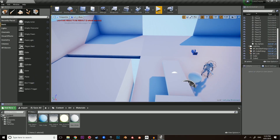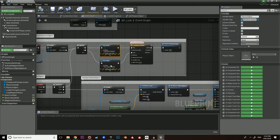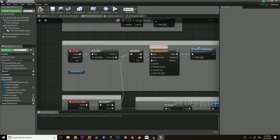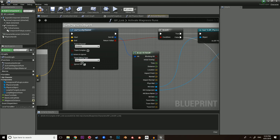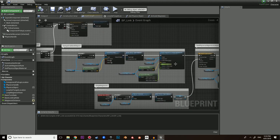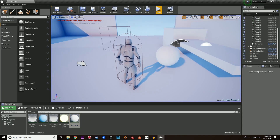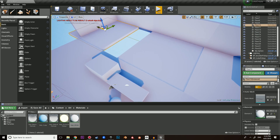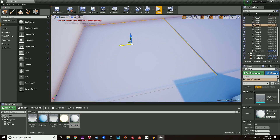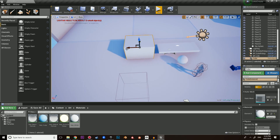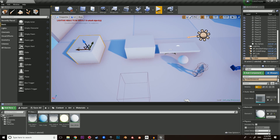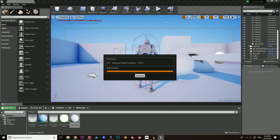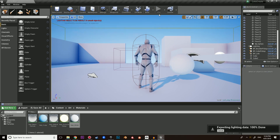If you want to get rid of all the debugging stuff, we can simply remove those and plug it straight in, minimizing the space. We can set the draw debug to none. And I believe that's it — that's the physics mechanic, the magnesis rune. It's quite easy to make in Unreal Engine and you can play around with it and change the properties.